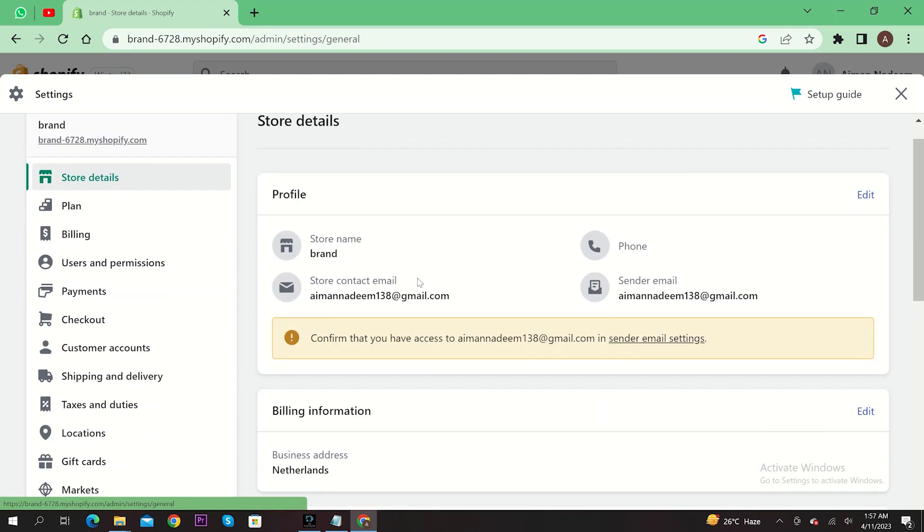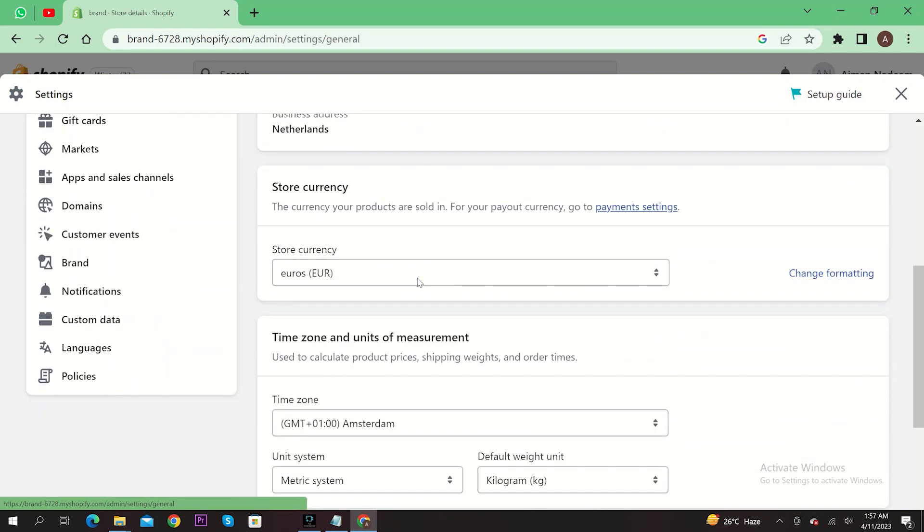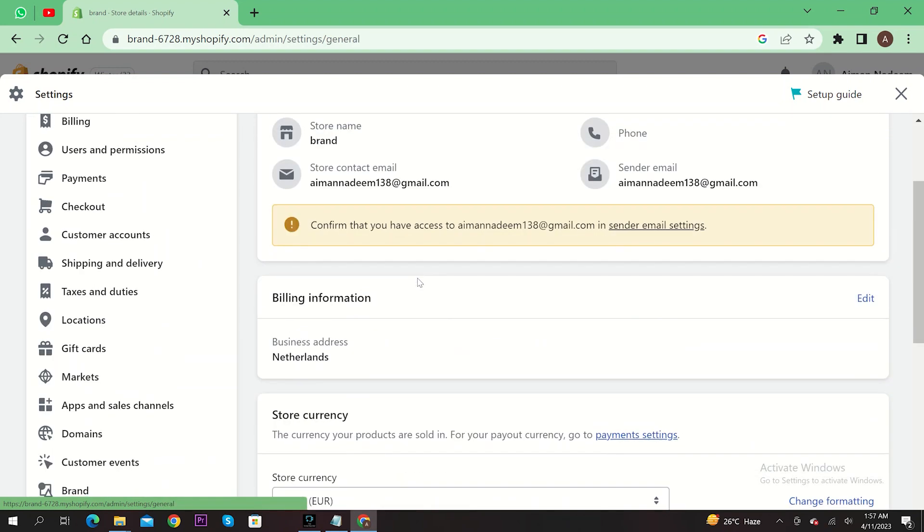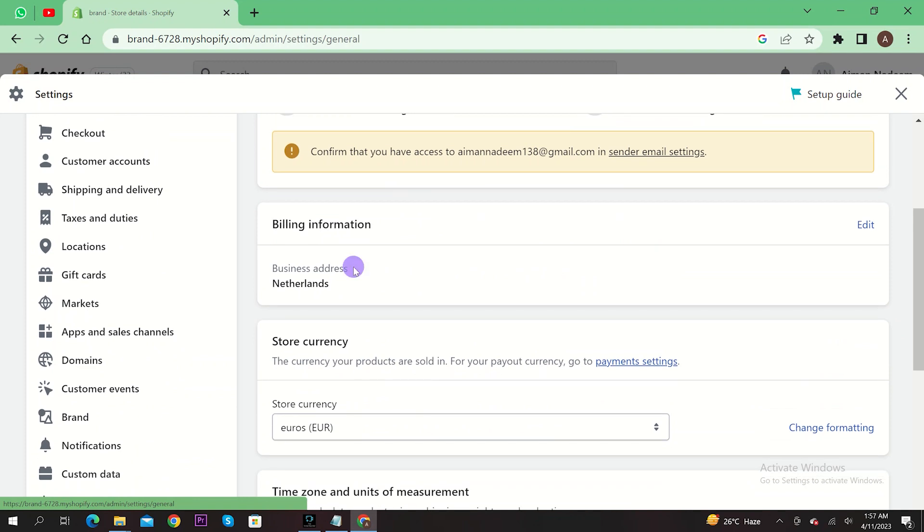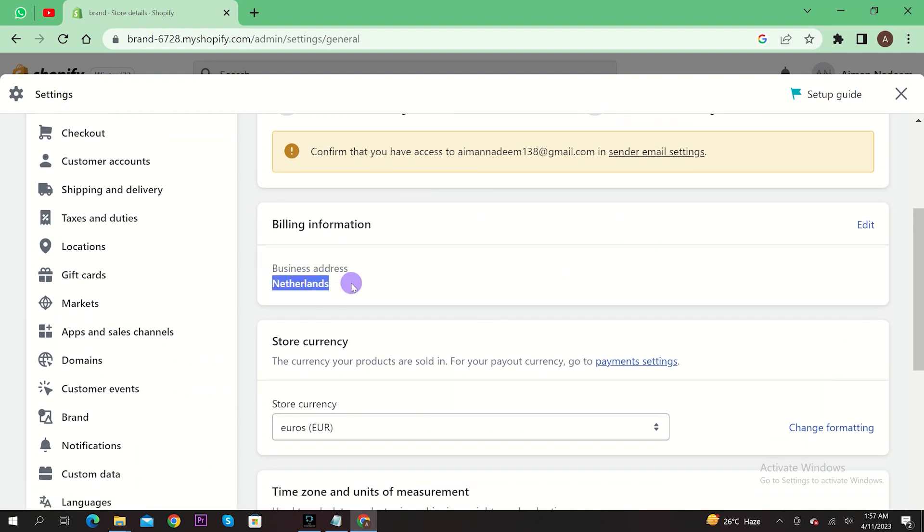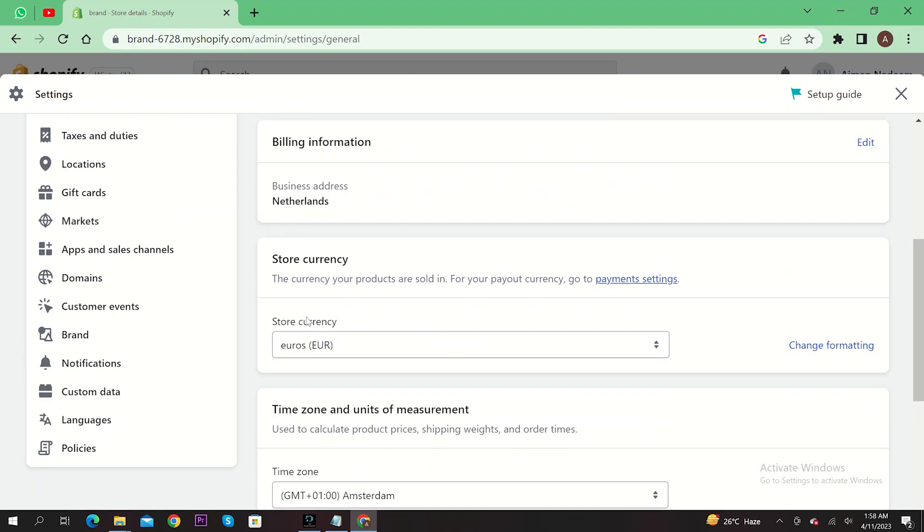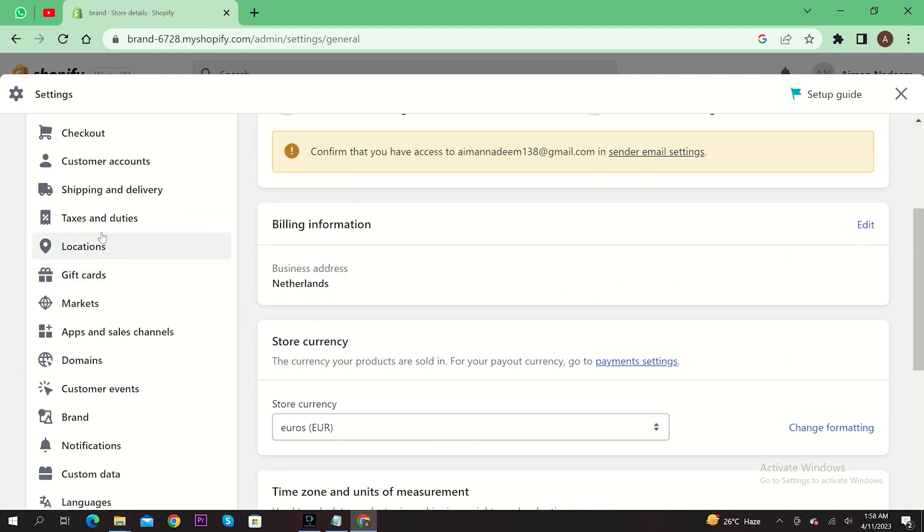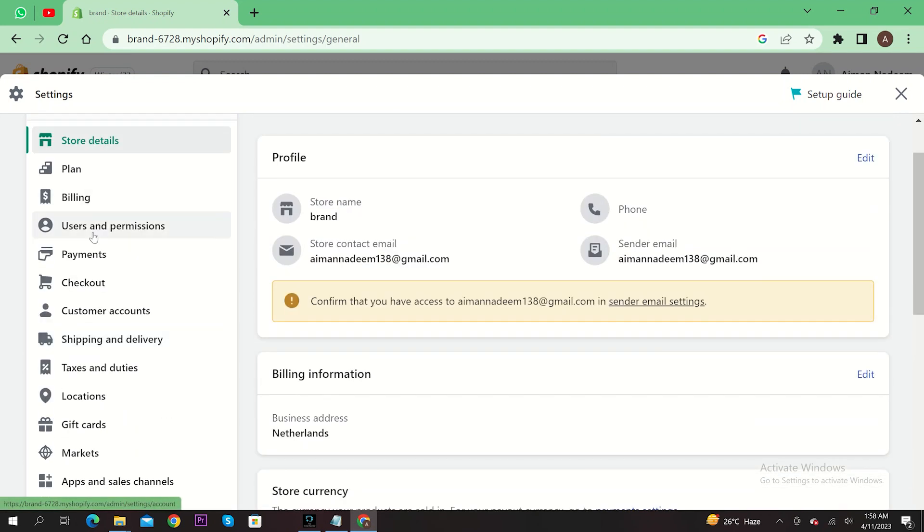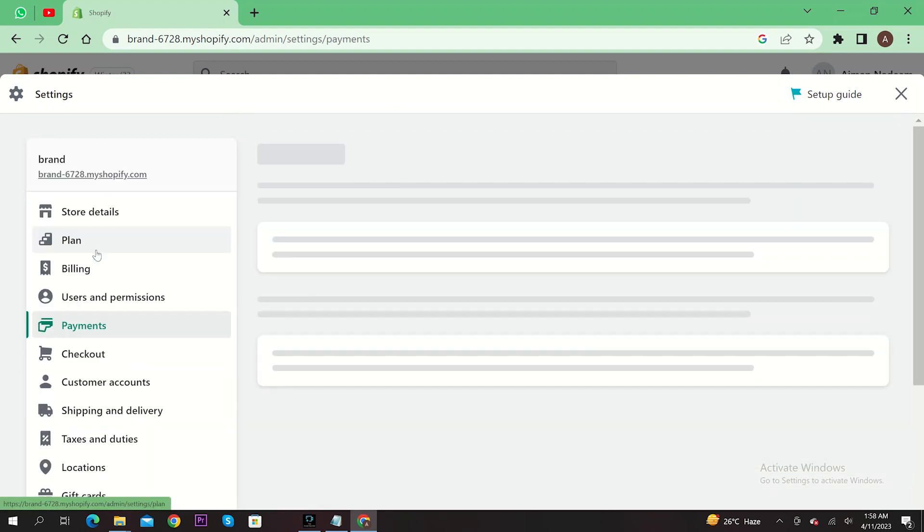Once you're here, input your billing information. For example, I'm adding Netherlands here. Now go back to the payment section in the left corner.